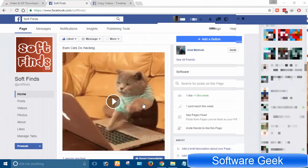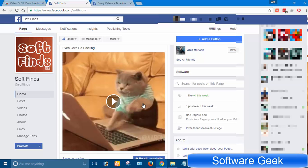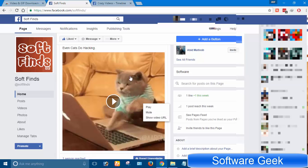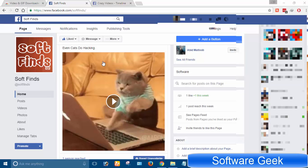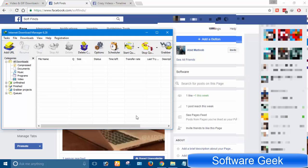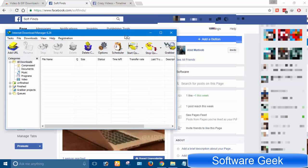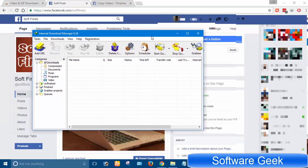But this method does not work if the GIF animation is hosted on Facebook, as well as on some other websites. We will have to use a third-party tool to download GIF animations. My favorite utility to download videos is Internet Download Manager, as GIF animations function the same as videos.